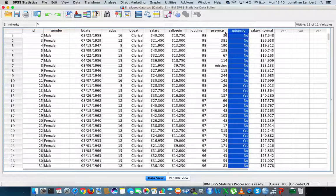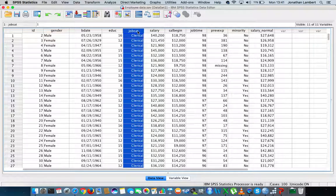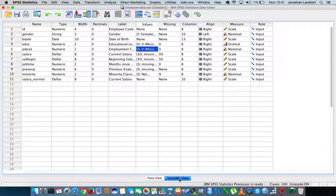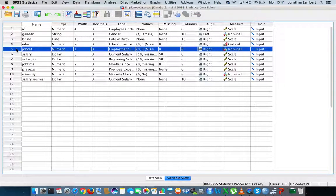For us, what we're going to concentrate on is just the job category variable. I'm in the data view window here, but if I go to the variable view window and look at job category, the job category variable and its attributes are defined here in row five.